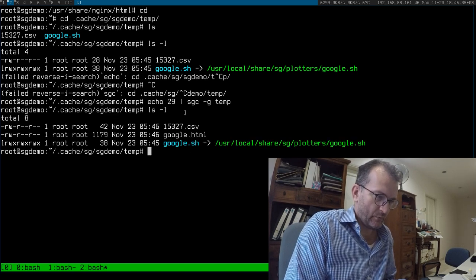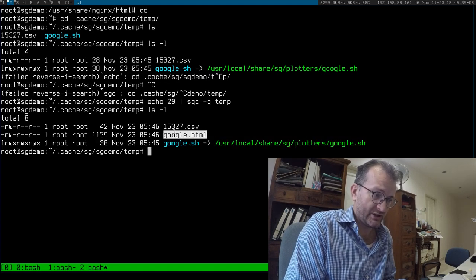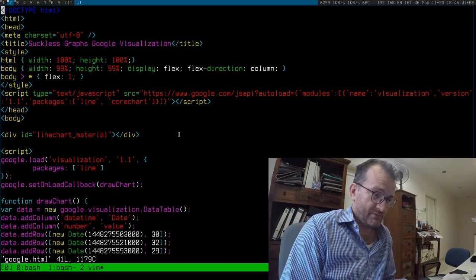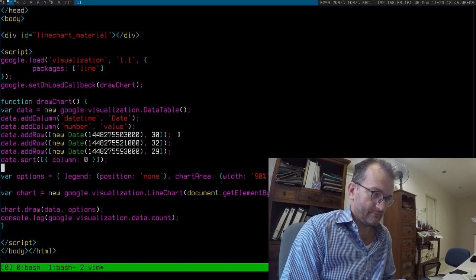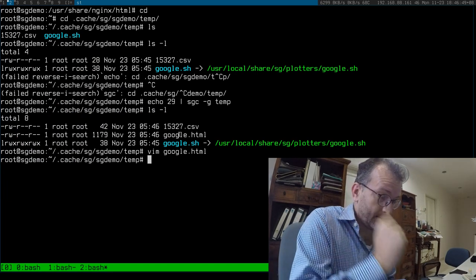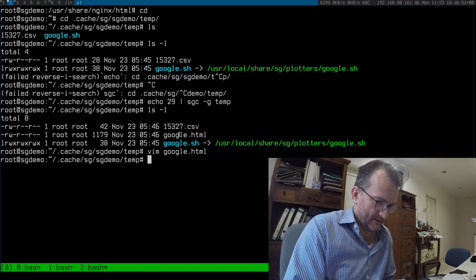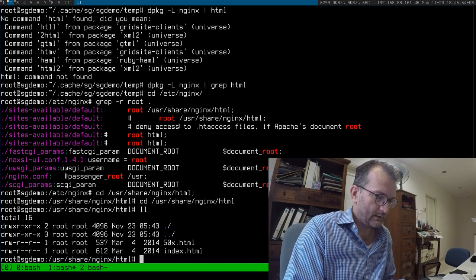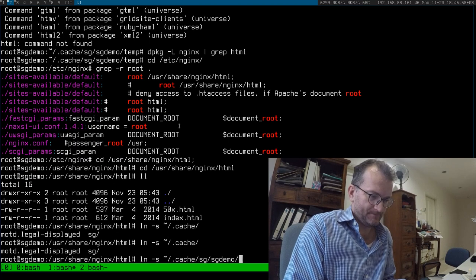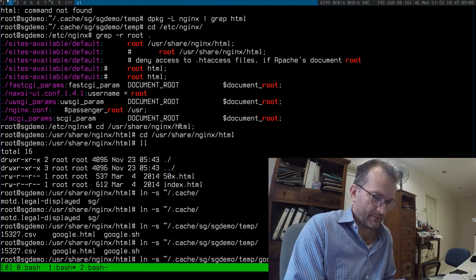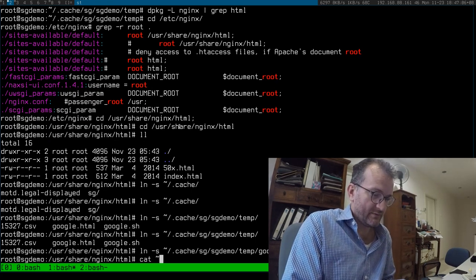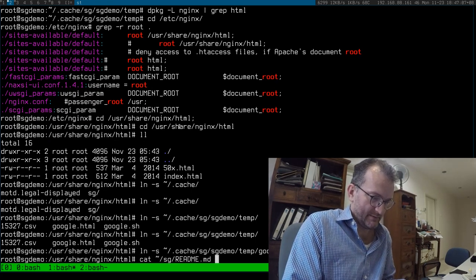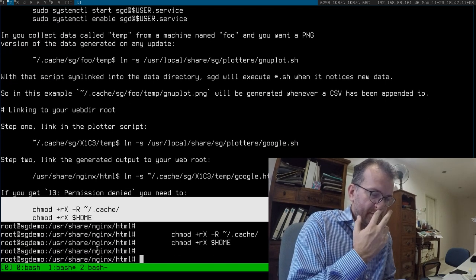When it notices a new value, it calls a shell script, and the shell script basically conveniently just generates some HTML for you. There's also a GNUplot one for you. I'm just trying to show you what this looks like now by linking this into NGINX. That should do the trick.